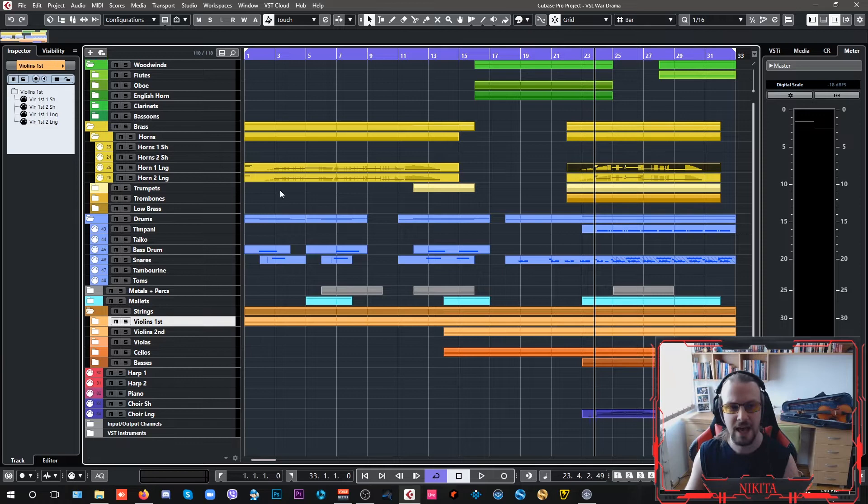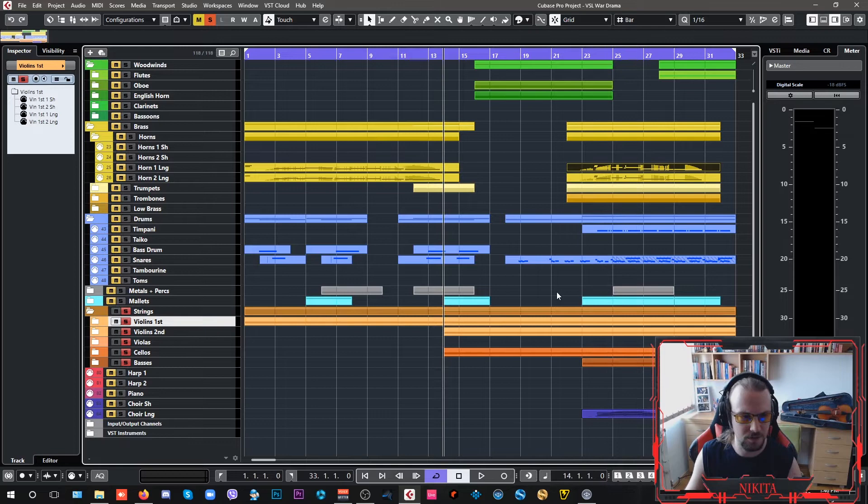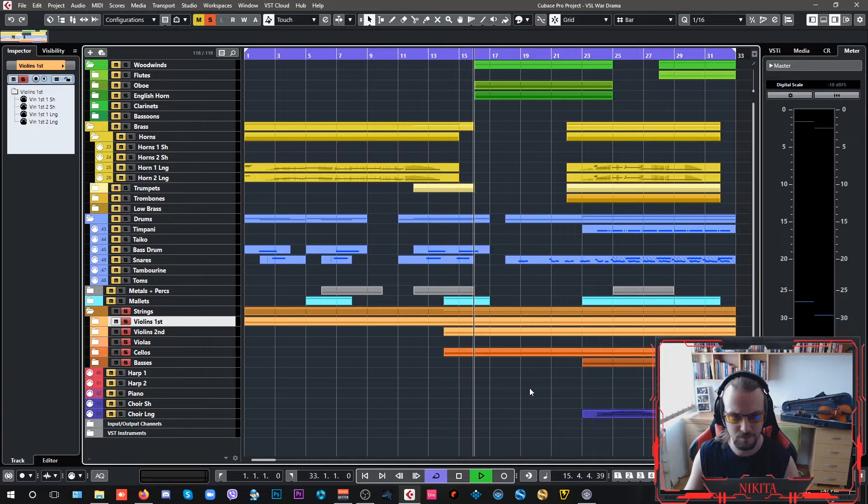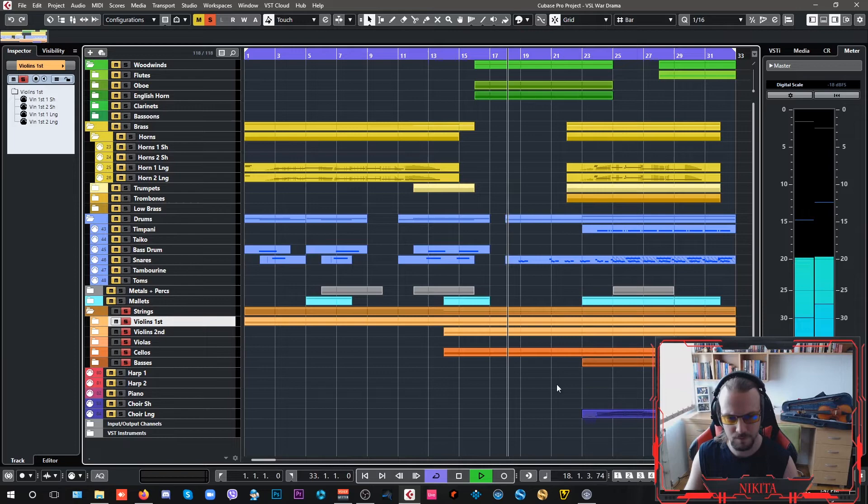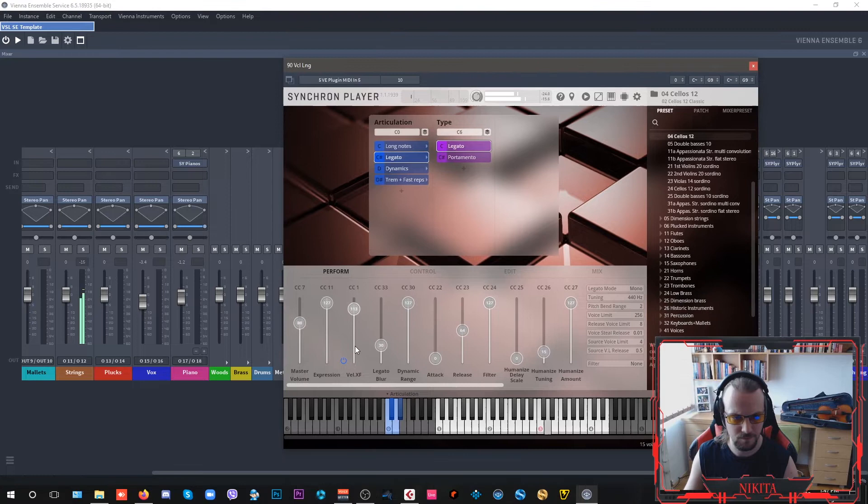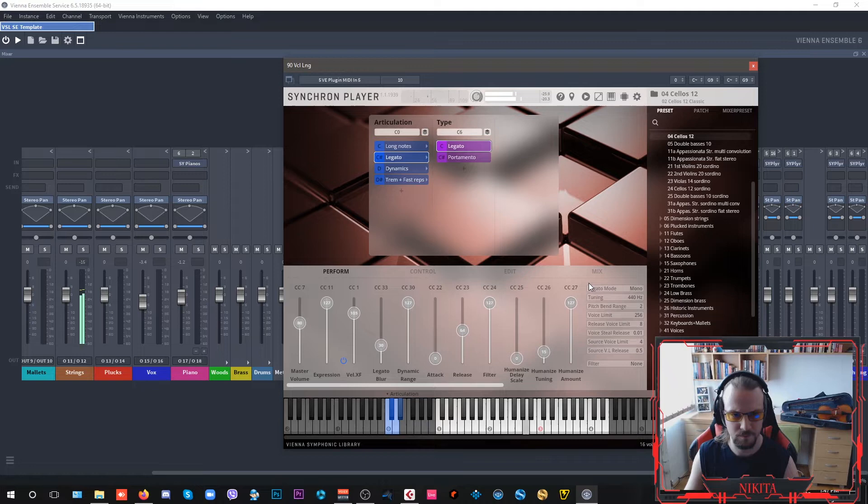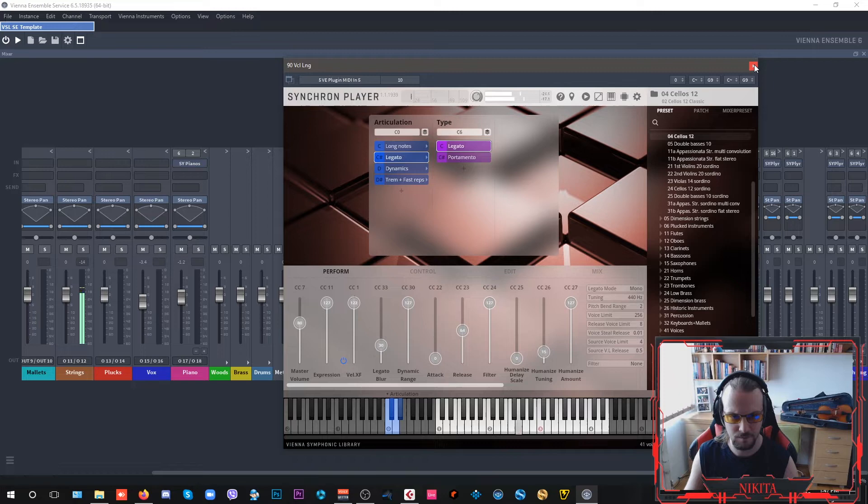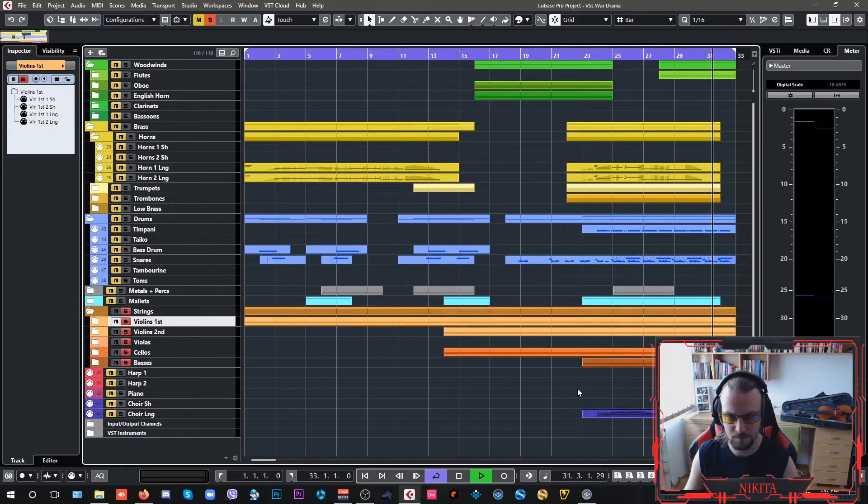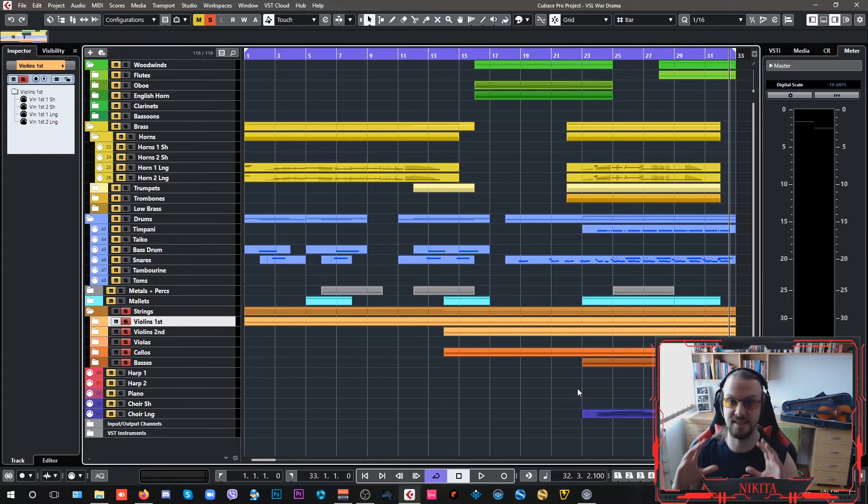Let's play the Appassionata strings all together so you can hear how good it sounds. That's the sound of cinematic strings.